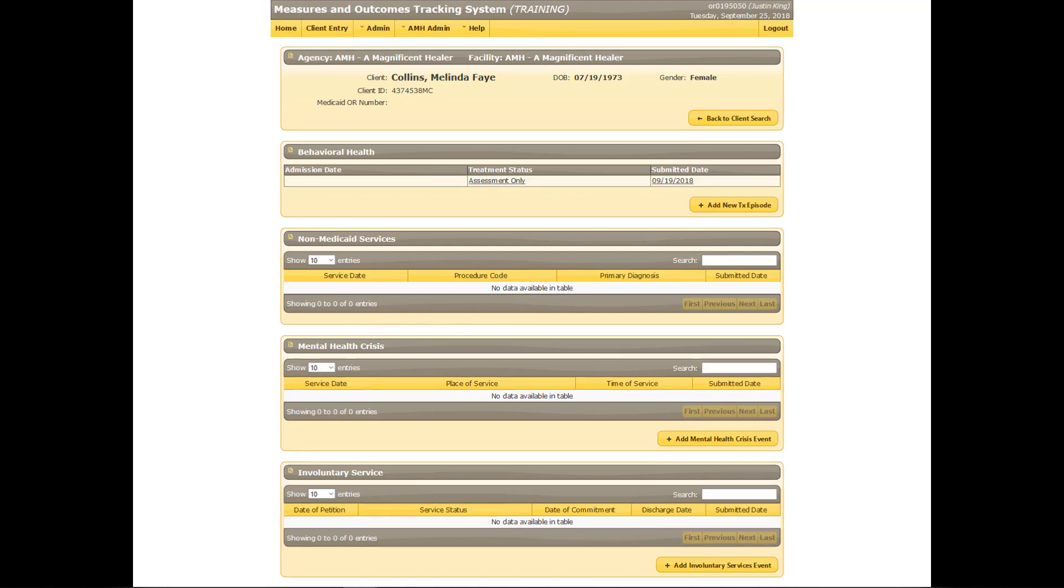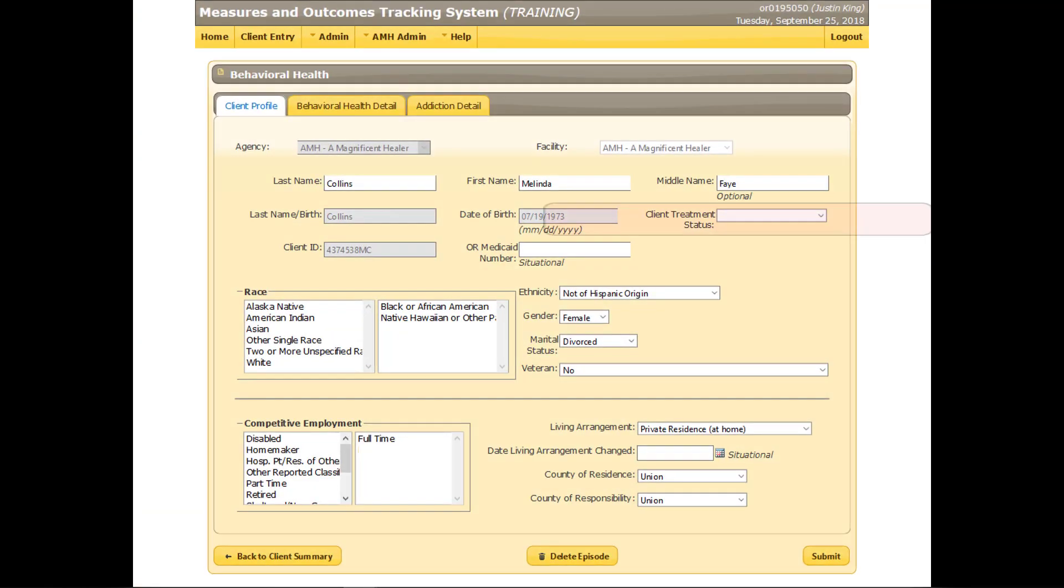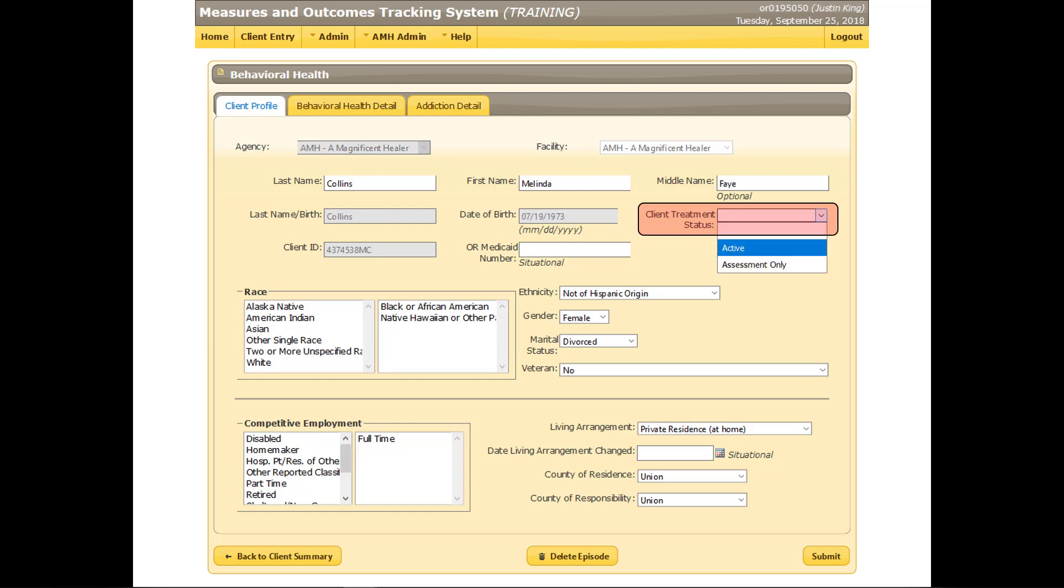This will open the data entry forms to the Client Profile tab. All of the fields except Client Treatment Status are already completed. In the Client Treatment Status box, select Active. Before continuing, review all the other data fields and update any information that has changed since the client's last visit, such as Employment.